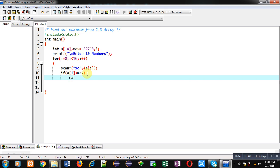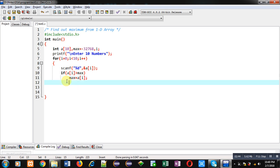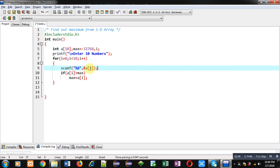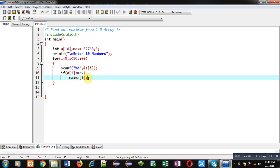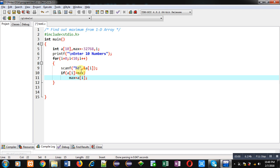If this condition is true, then only a[i] will be assigned into max, otherwise not. Now I am closing this for loop. This for loop will receive an element in a[i] position, then that position will be compared with max, and if it is true then a[i] will be assigned into max. This process will be performed 10 times.